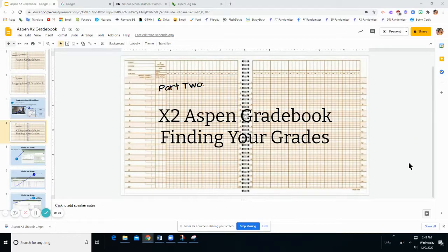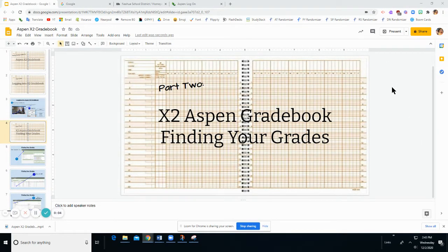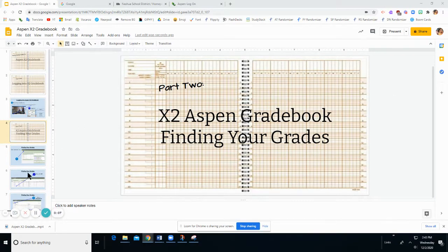Aspen Gradebook Tutorial. In this video, we will be learning how to find your grades. Let's take a look.